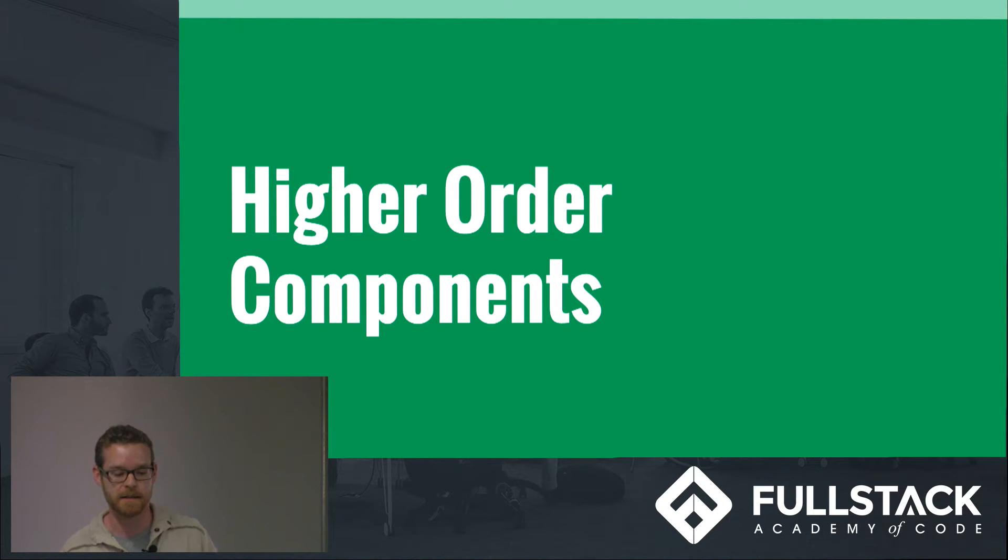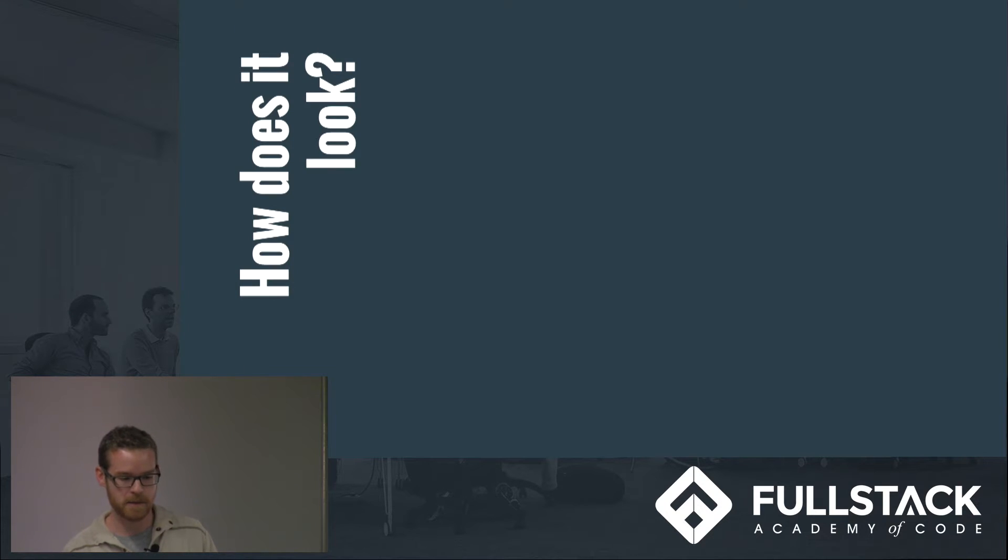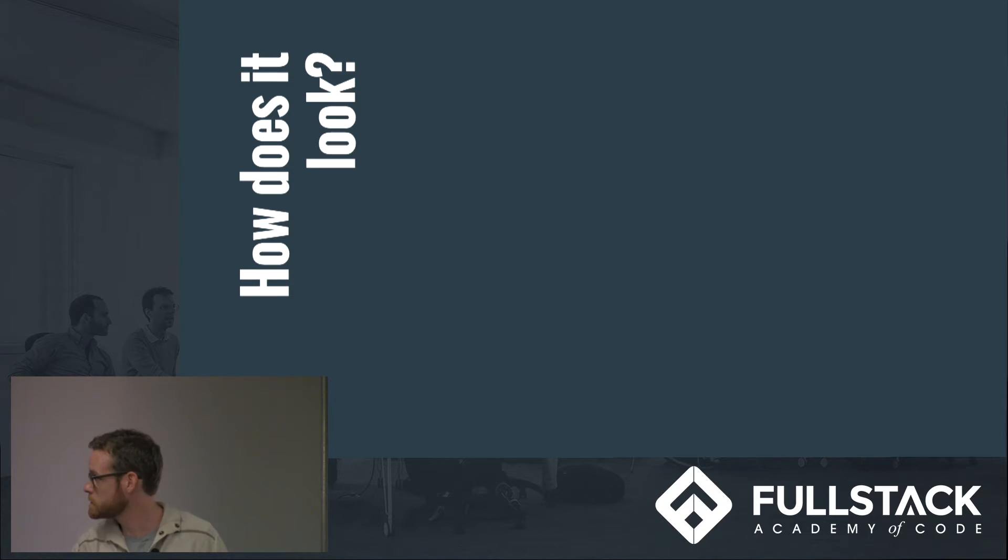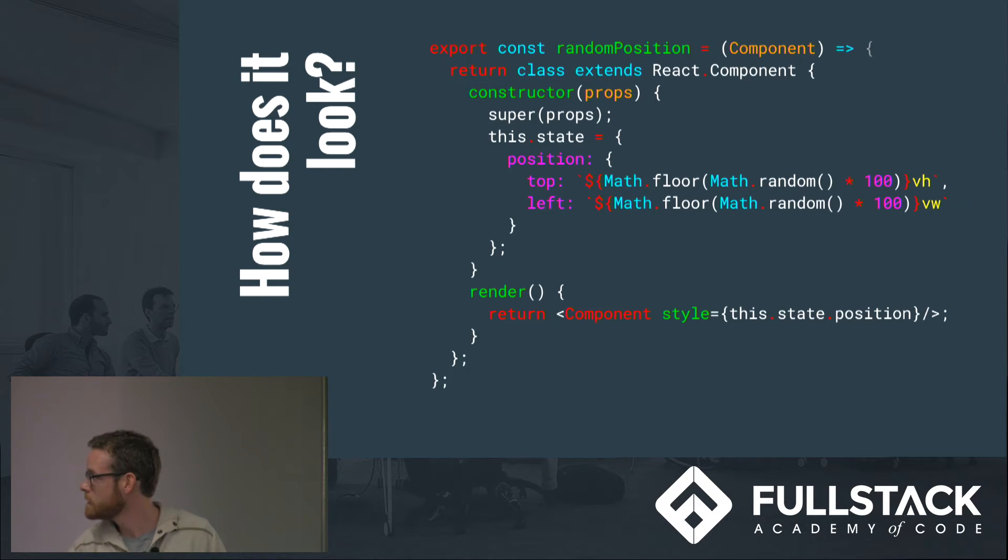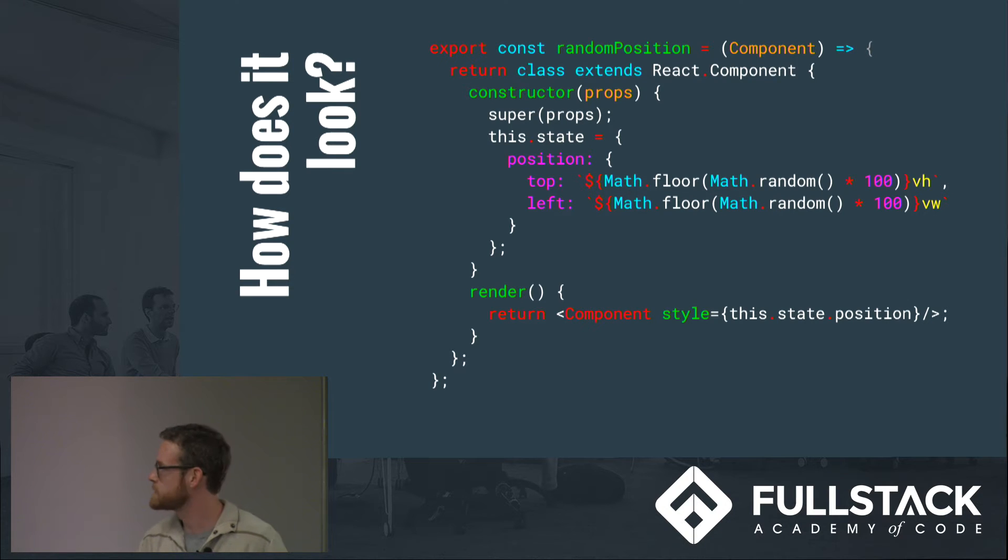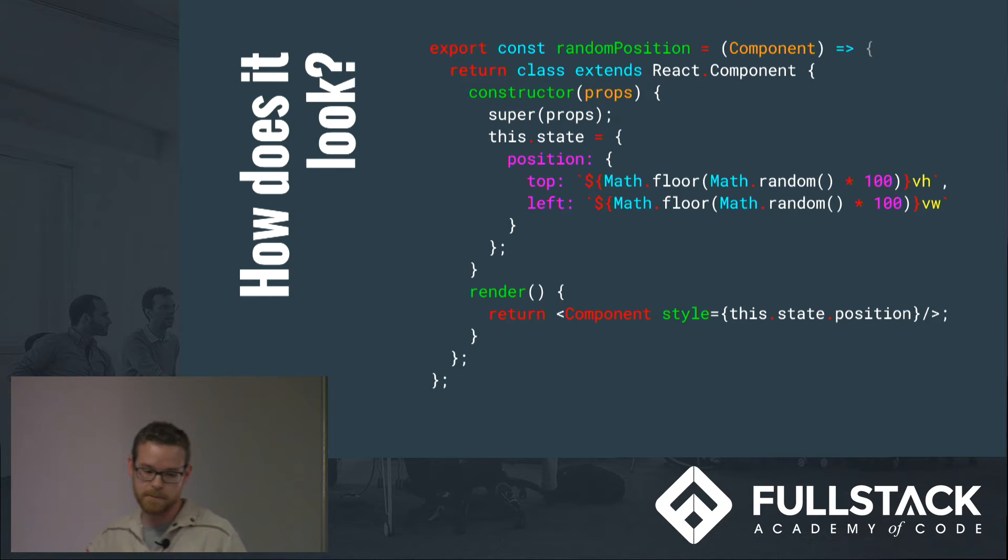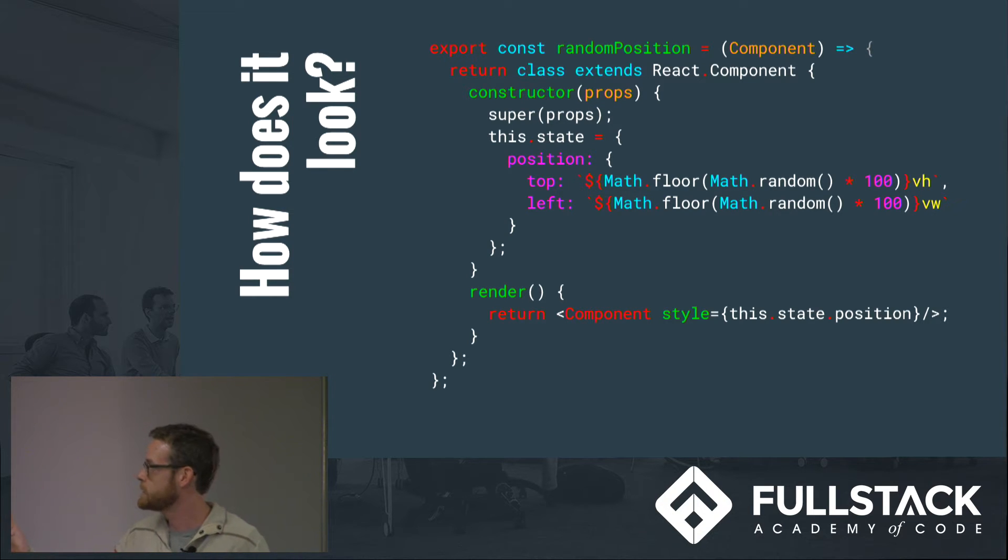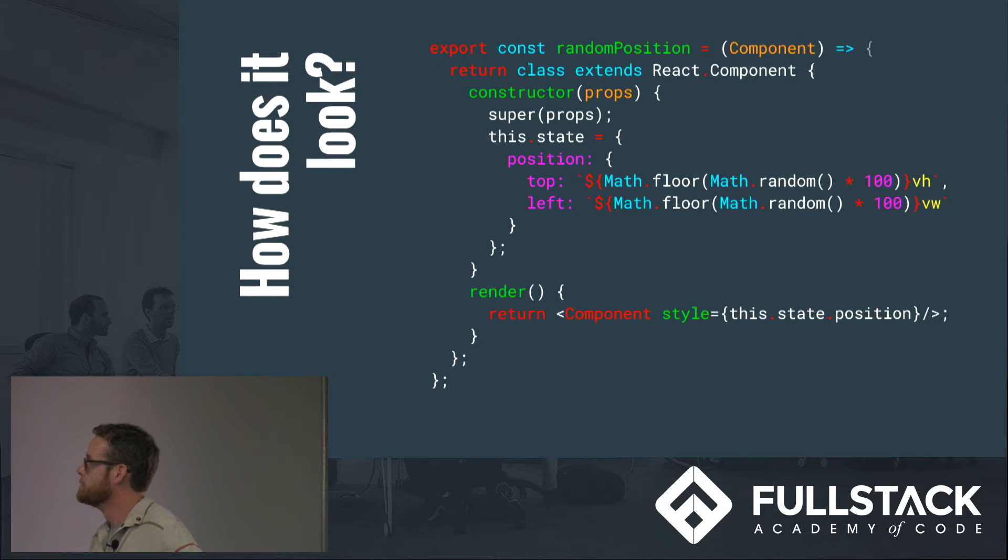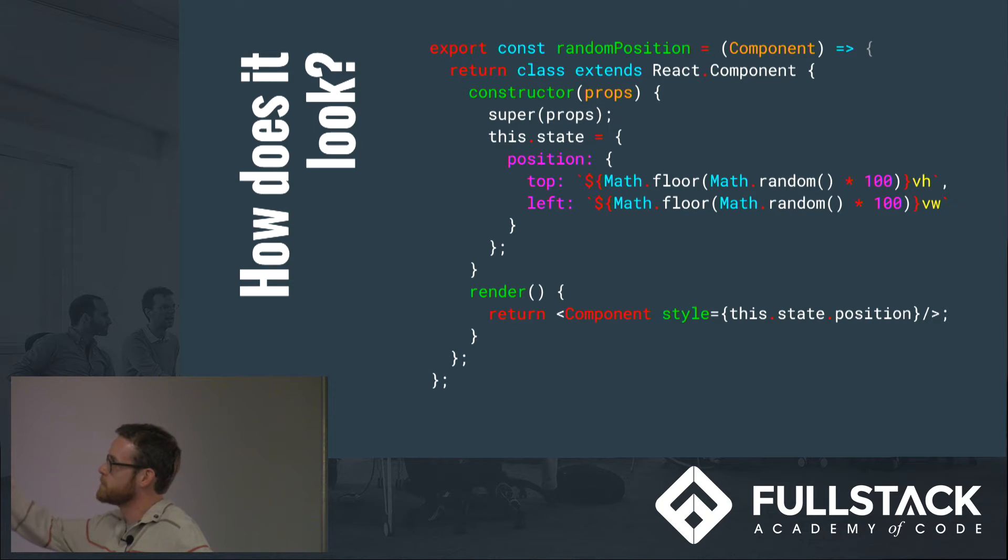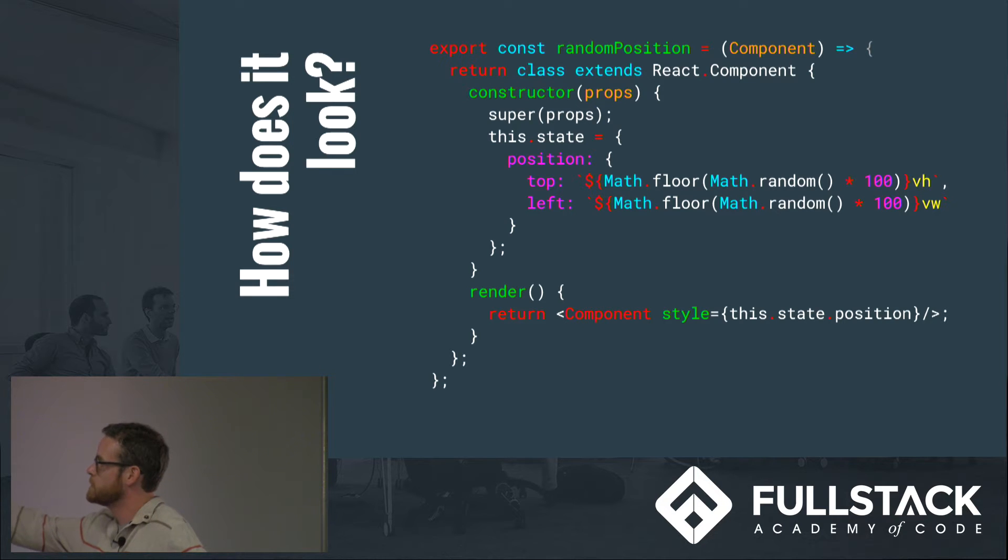So how does it look? As you can see here, it really is as simple as just wrapping a React class with a function that takes a component that you want to add this functionality to. So in this situation that I've coded out, basically we want to use this higher order component random position to wrap whatever component we pass in there with a new position.